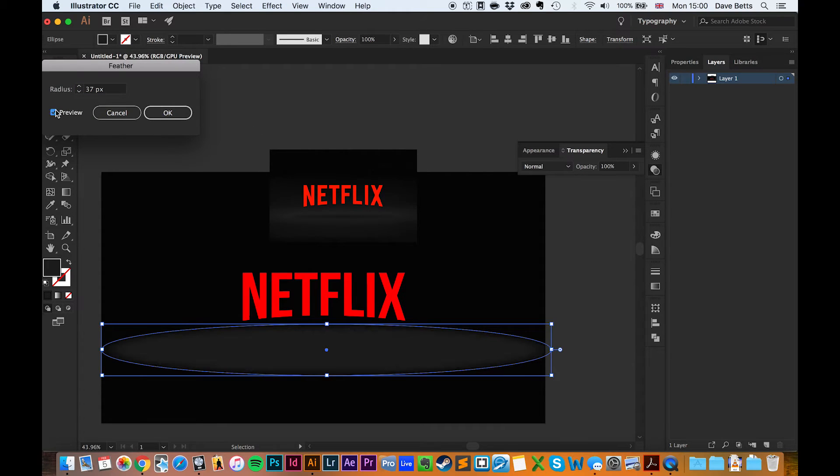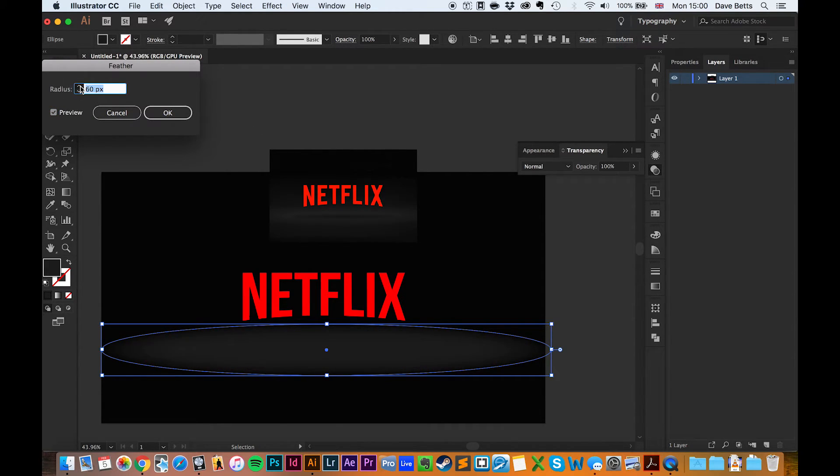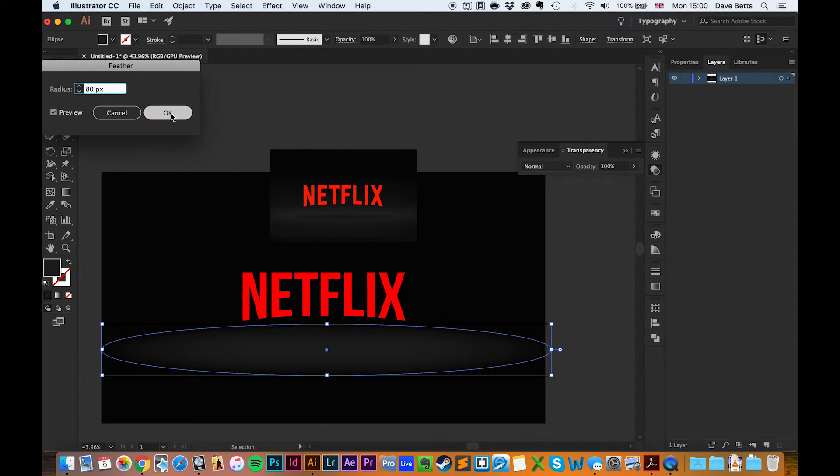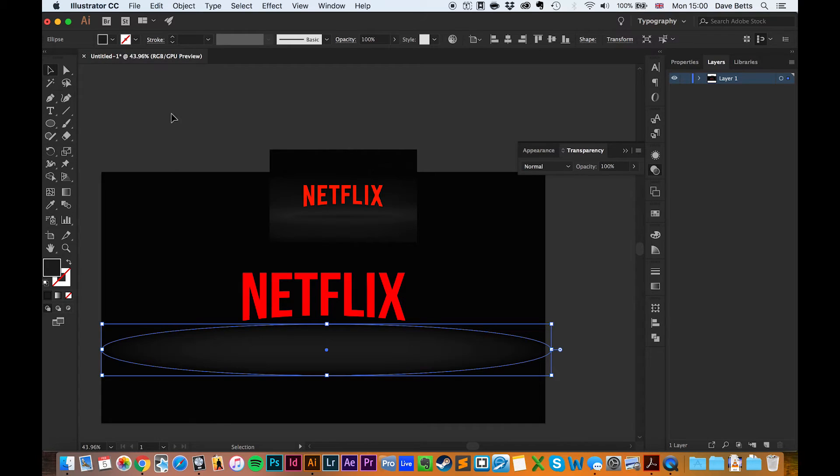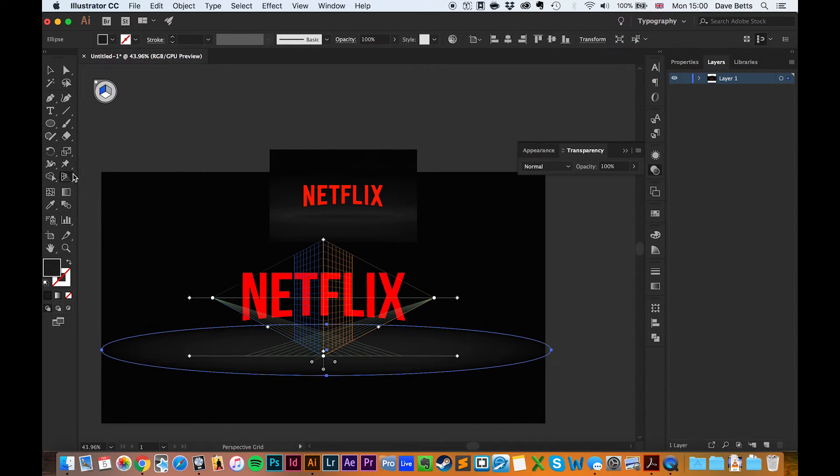I like to use the preview here because it's hard to tell when you've got it right. We'll increase it till it looks good. Yeah, 80 pixels is probably about right. Then we'll do the same thing.